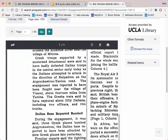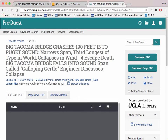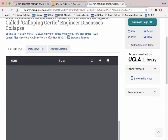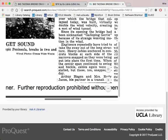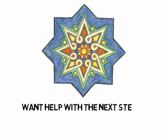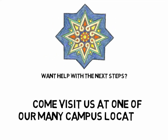We hope that you will be able to use this technique to widen your research. Need help with the next steps? Feel free to stop by one of our many campus locations and set up a consultation.